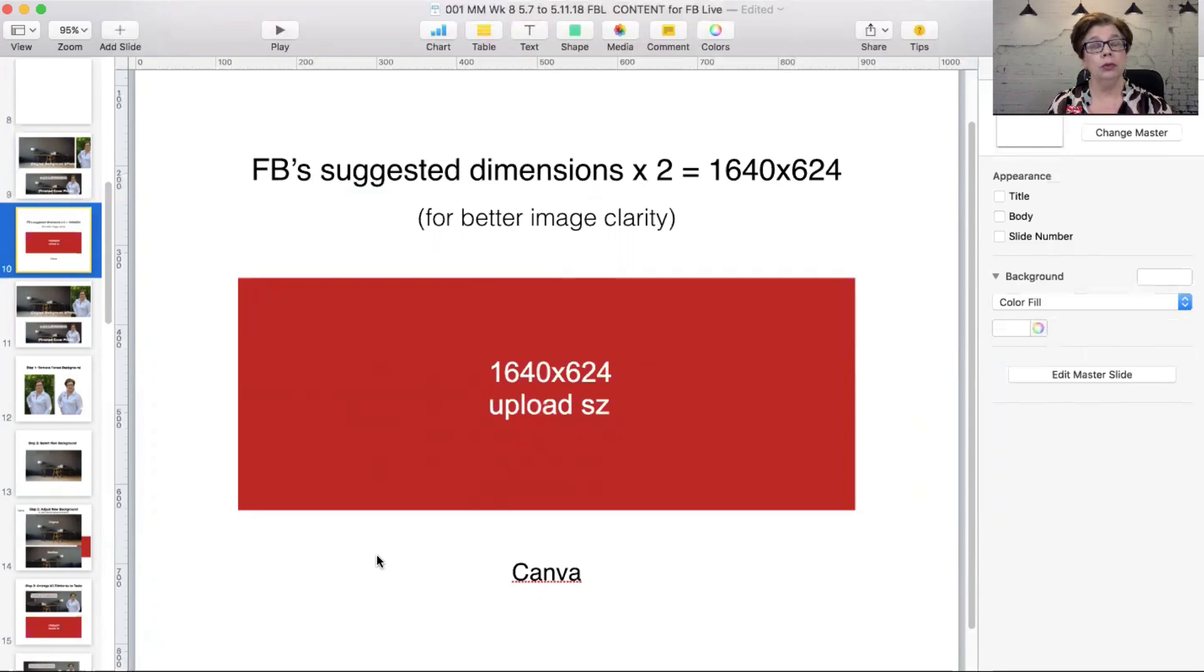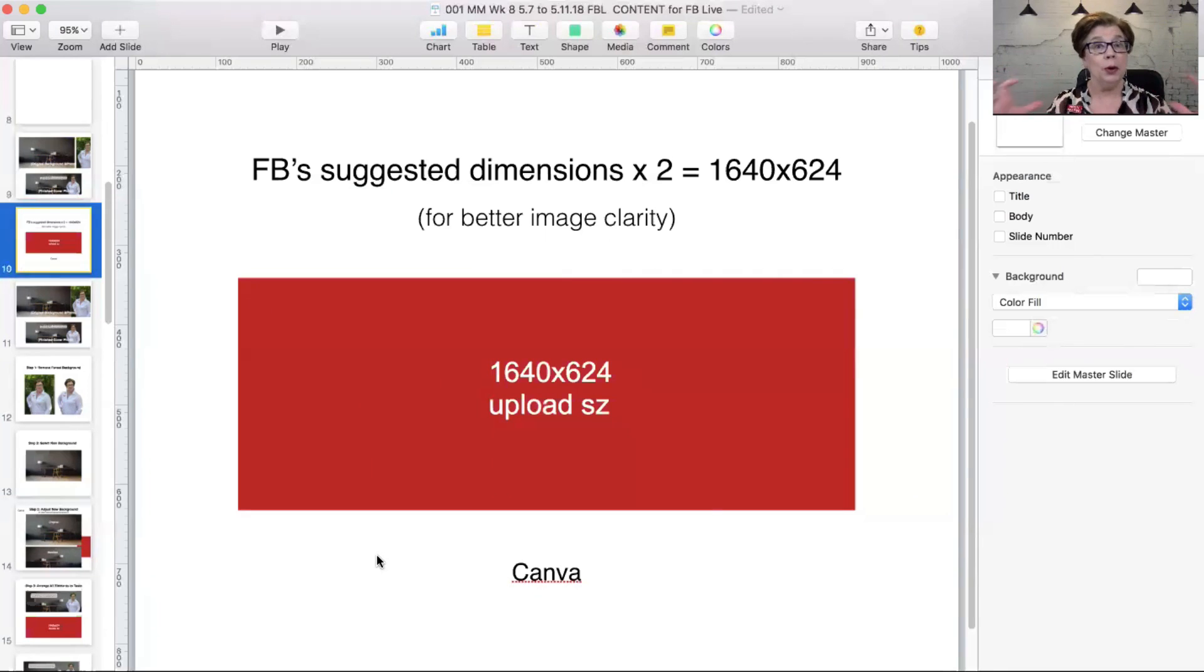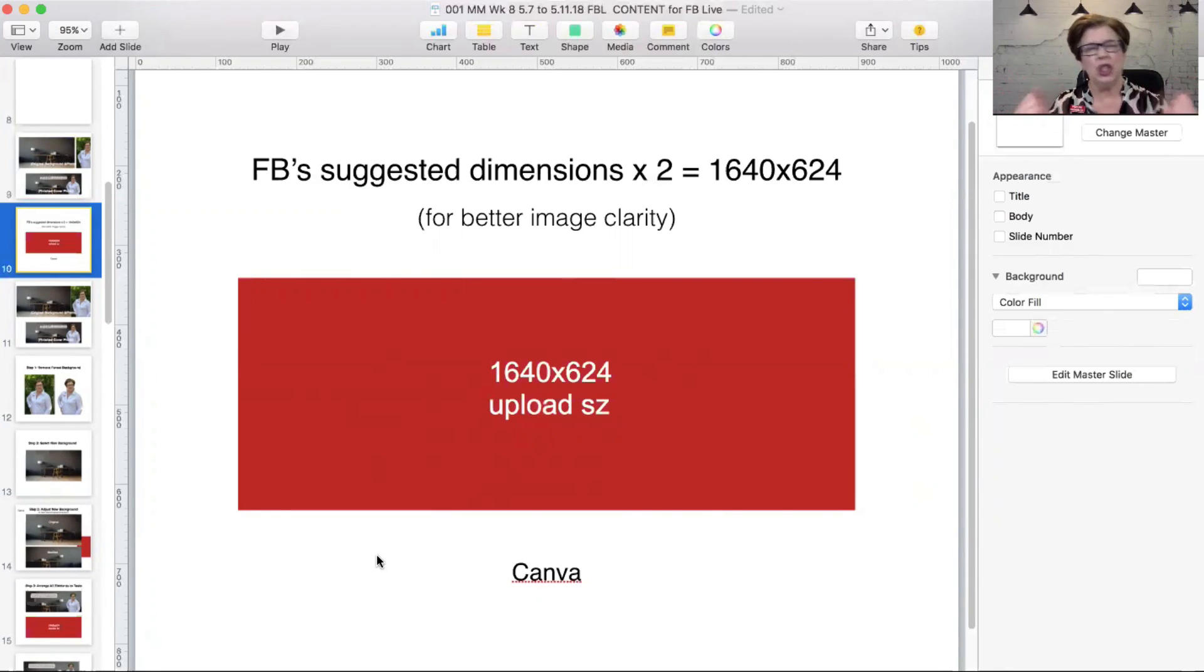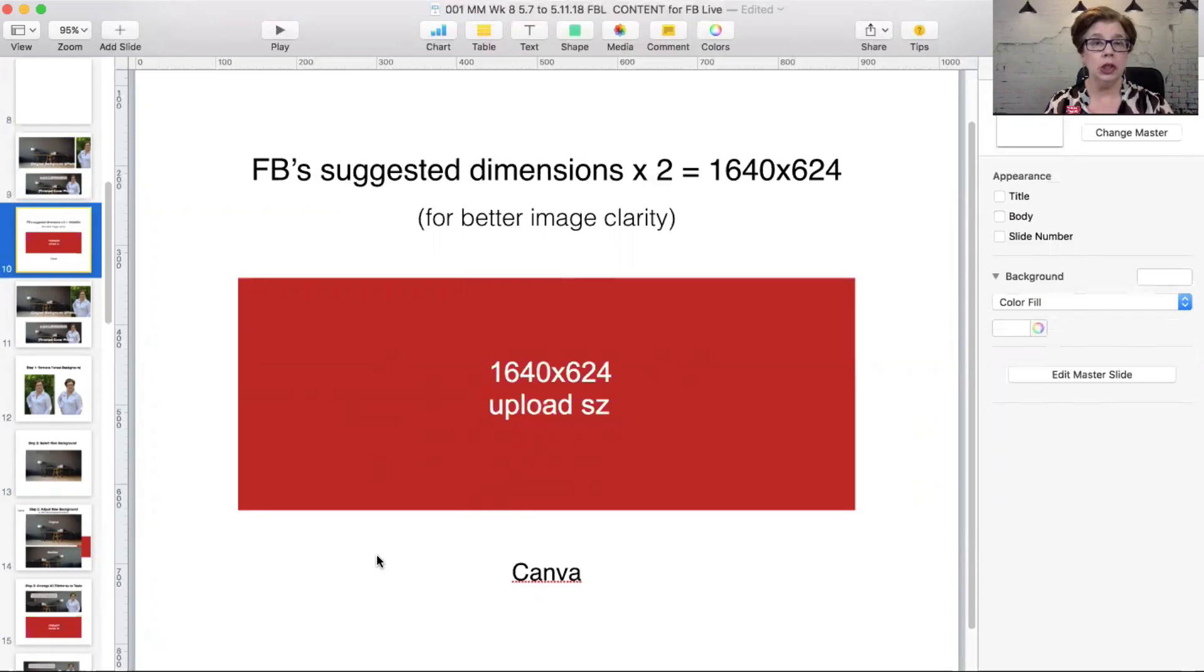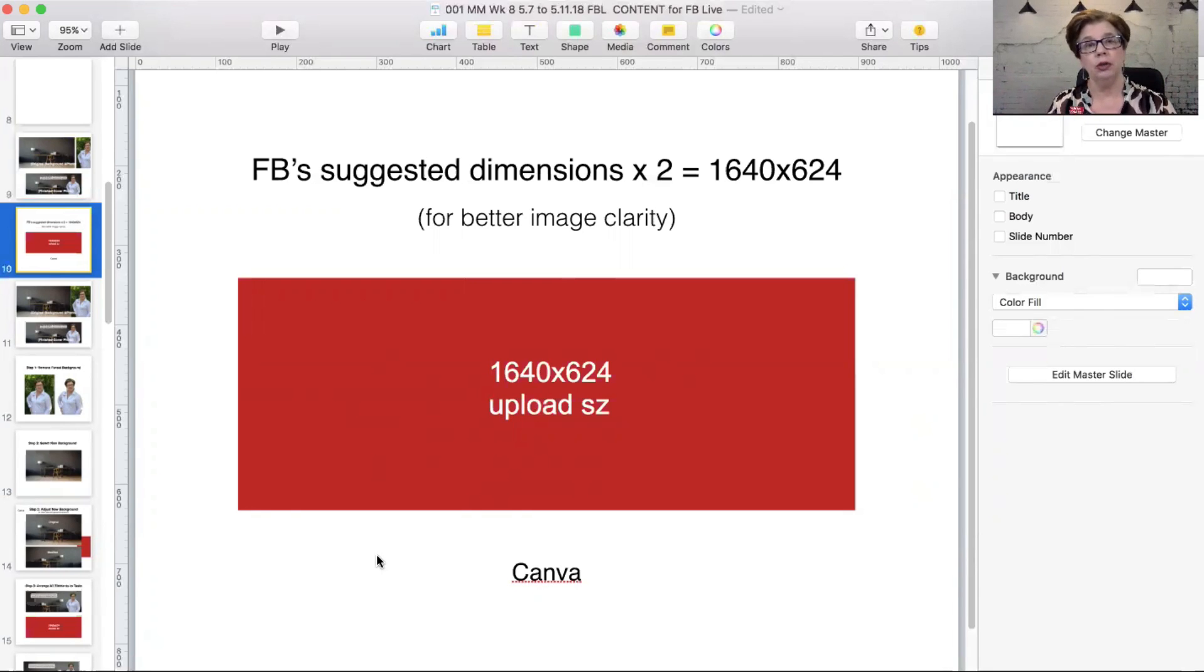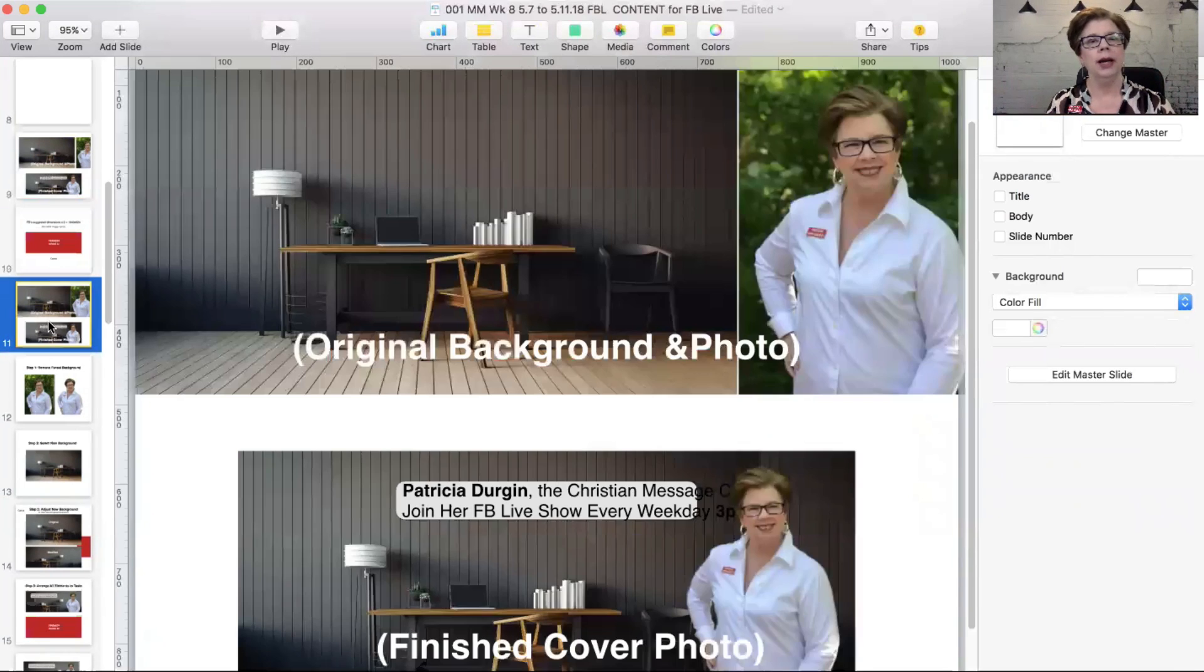Take the maximum dimension that they suggest, double it. Create your image using that as a guideline. Upload it, and I believe you will see a greater clarity in your cover photo than you have previously. They'll make it meet their guidelines, but it's sharper and clearer and better quality. You can do everything I'm going to show you today in Canva.